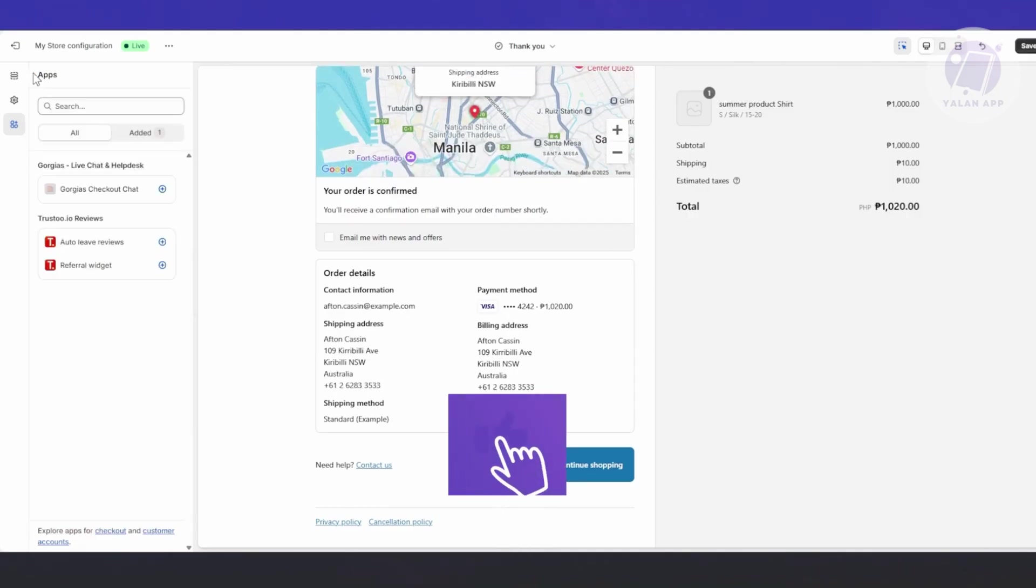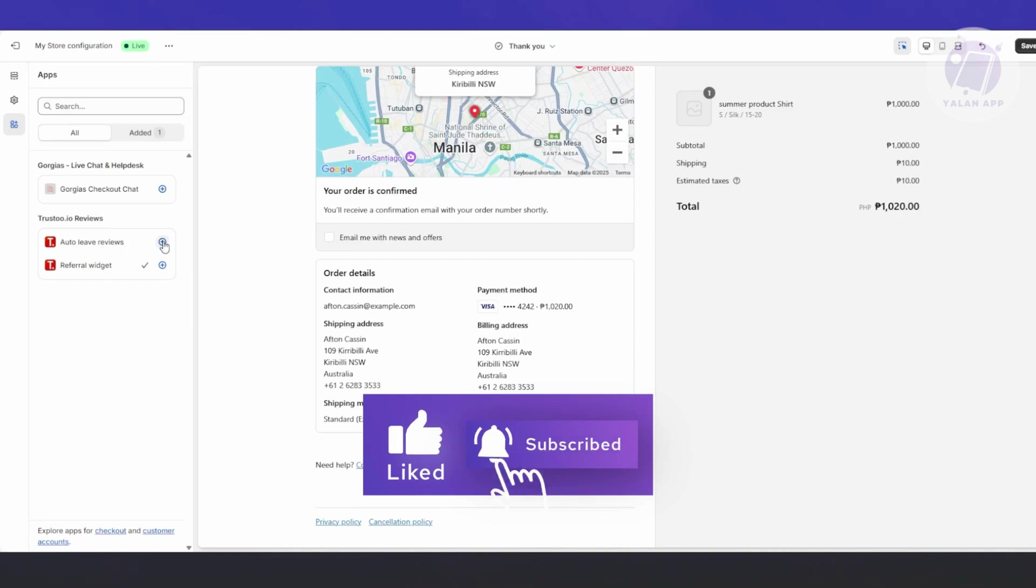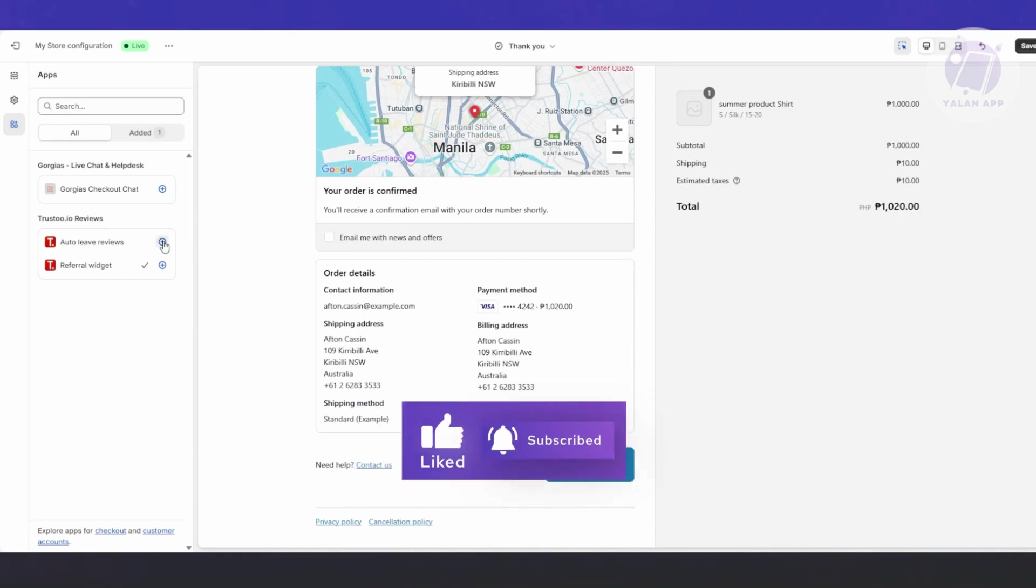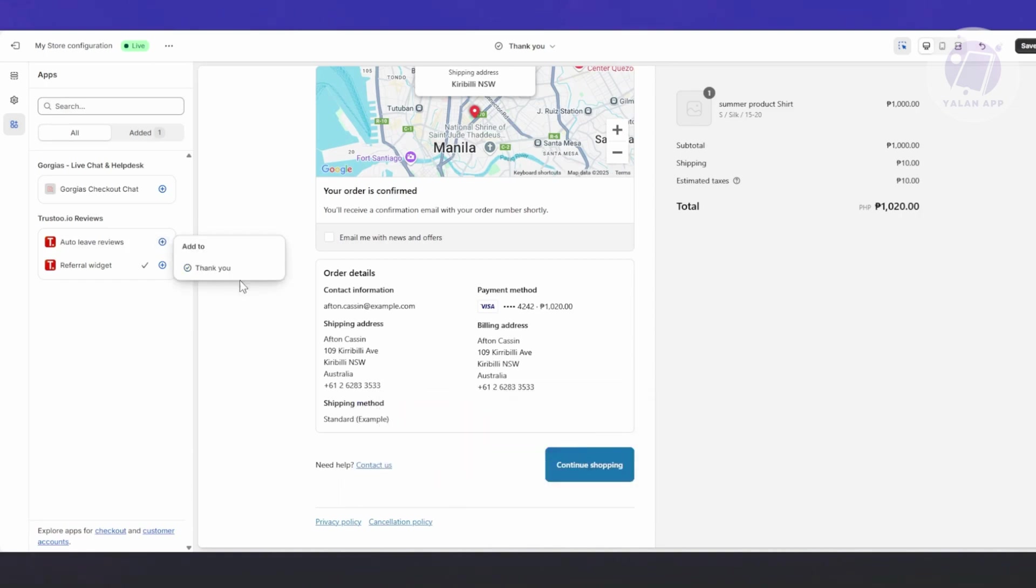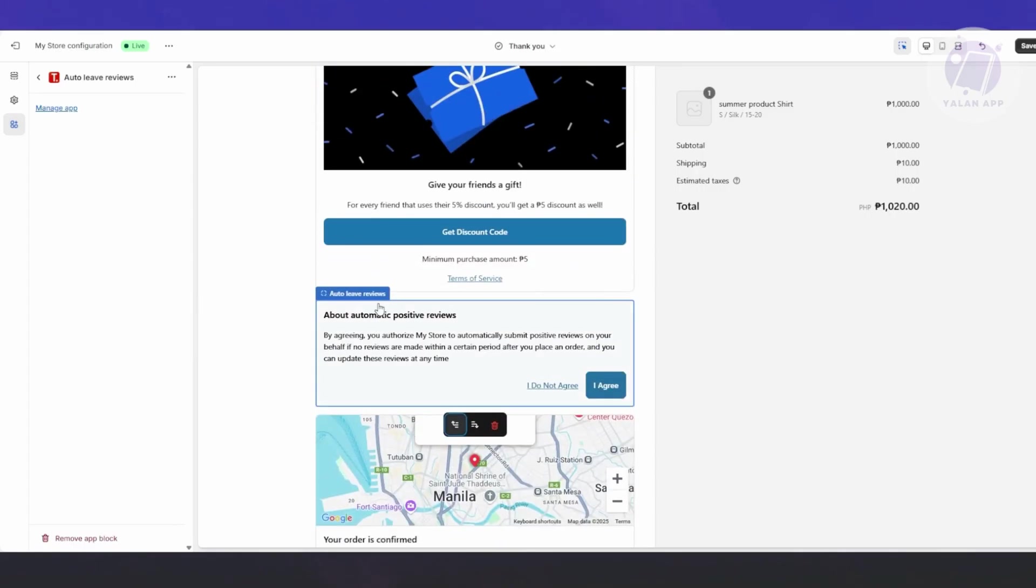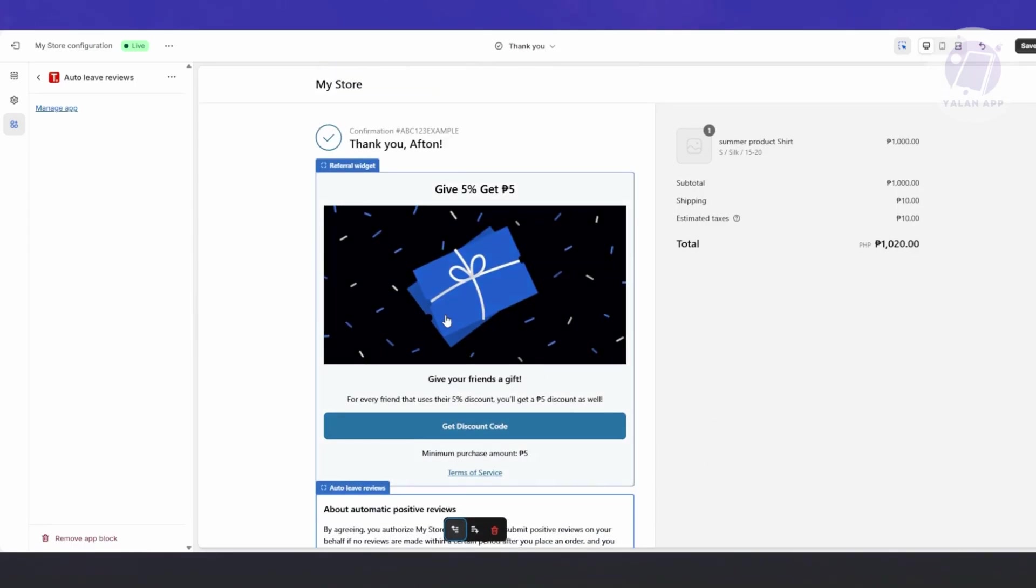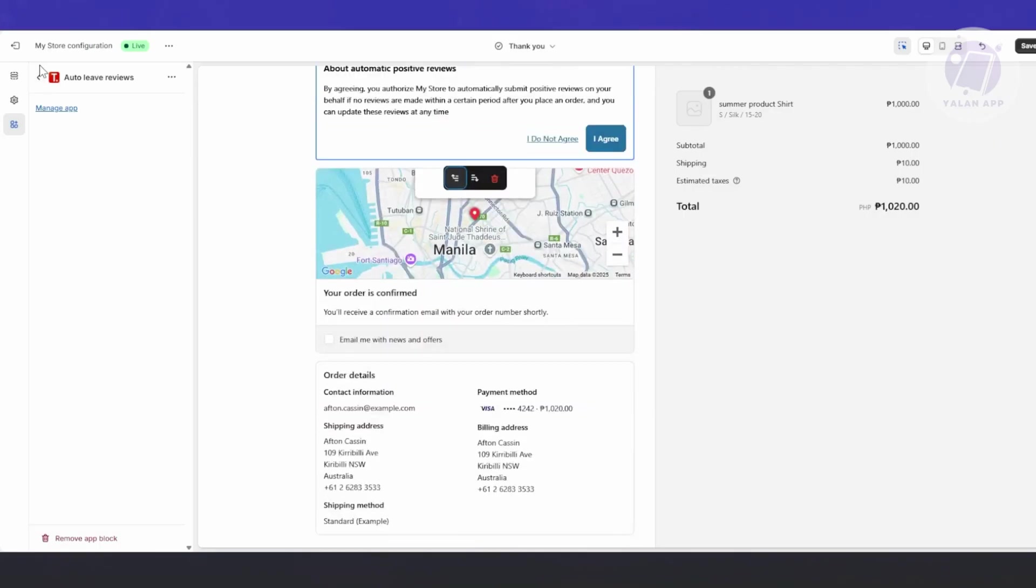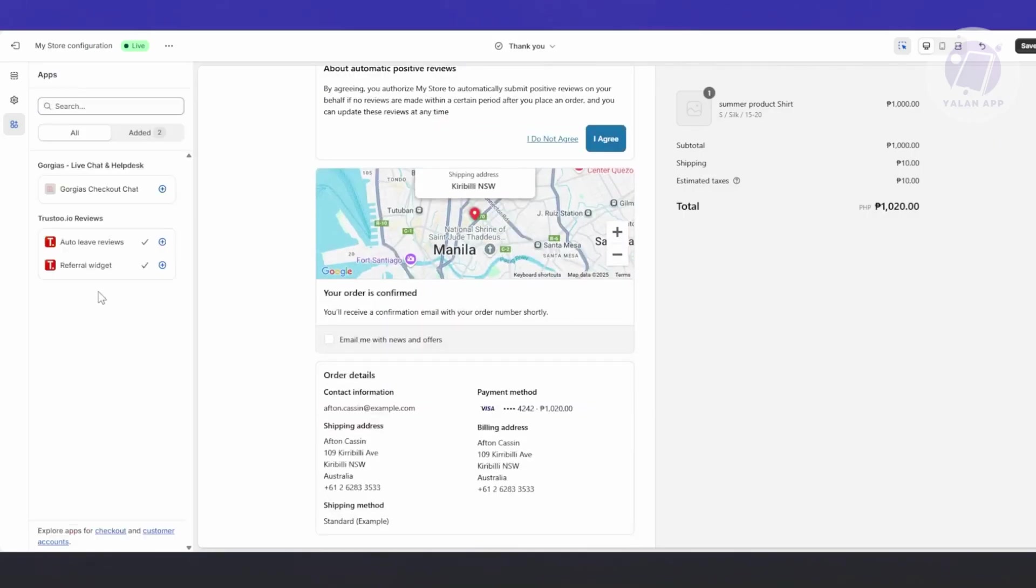Click Enable and it should open up the website editor. From here, this is for the thank you page. You can add your referral widget - click on the plus button on the left side, then click Add Thank You.